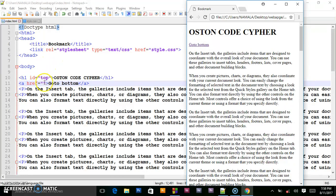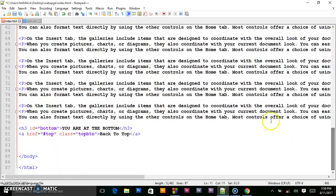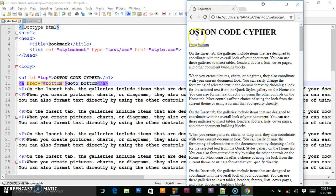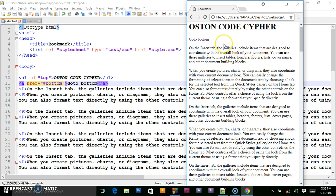What I'm going to do is put a hash and target the id I gave to the bottom element. I gave it an id of 'bottom', so I'll say 'hash bottom'. When the user clicks this link, they will be directed to the bottom and see the 'you are at the bottom' text.